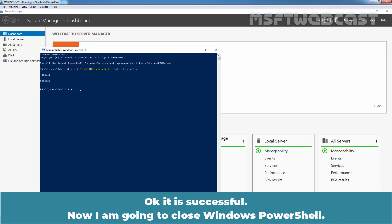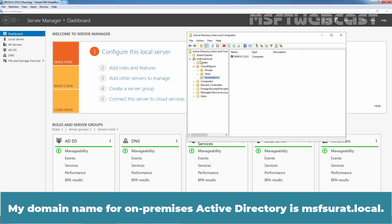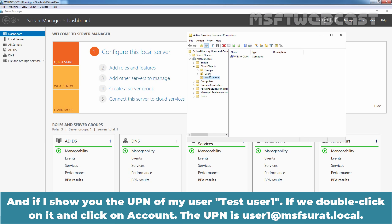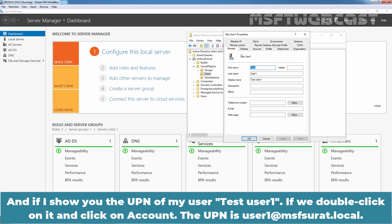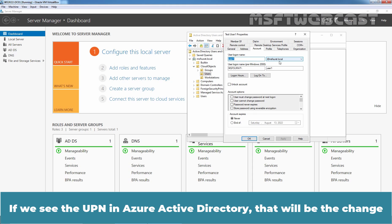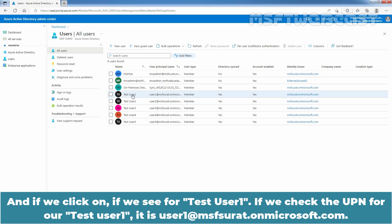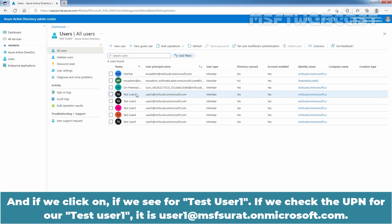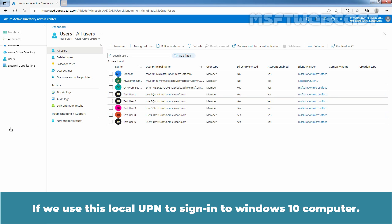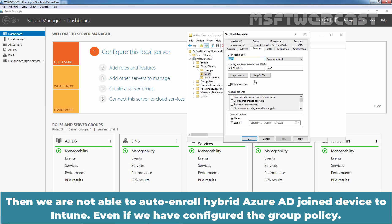We have one more issue to address. The on-premises Active Directory domain name is msf-surad.local, and the UPN of testuser1 is user1@msf-surad.local. In Azure Active Directory, the UPN is also user1@msf-surad.local. Here we have a problem: if we use this local UPN to sign in to the Windows 10 computer, we are not able to auto-enroll the hybrid Azure AD joined device to Intune, even if we have configured the group policy. Let me show you that.